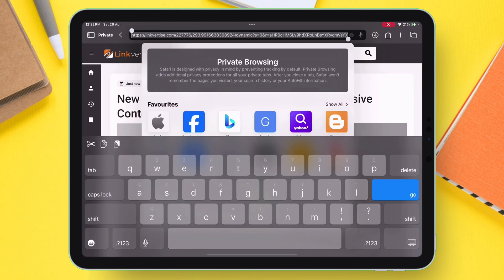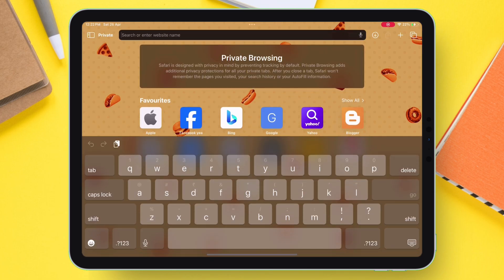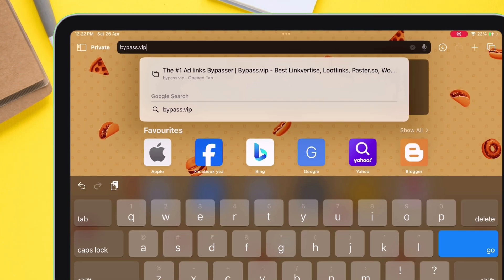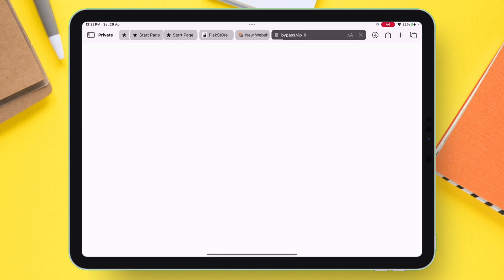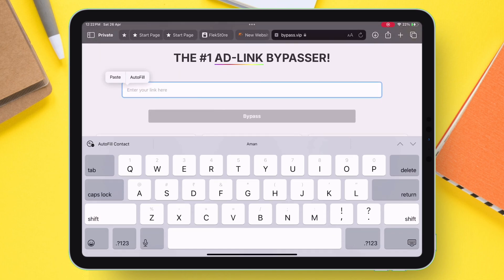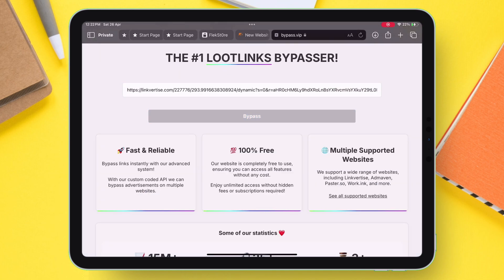So once it loads to a new page, just copy the entire URL. Next, open a new tab and visit this website as shown on the video. On the website, just paste the copied URL and simply tap on Bypass URL.